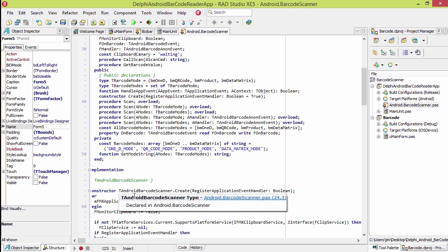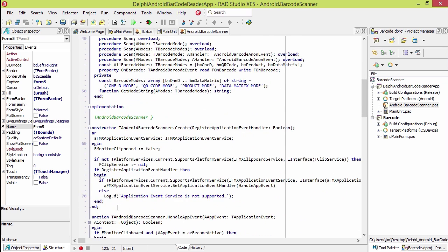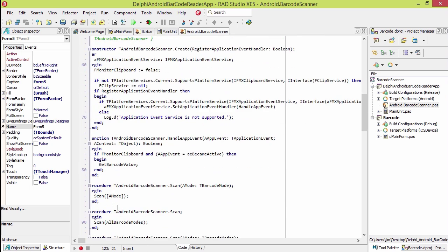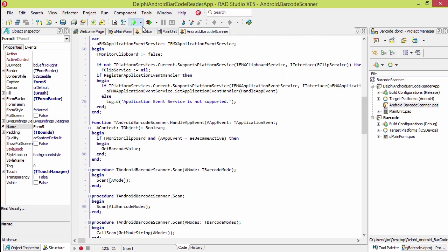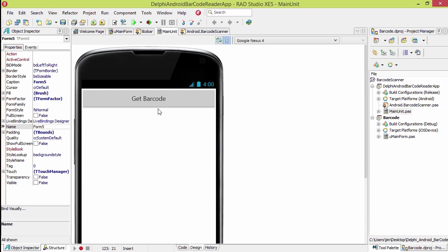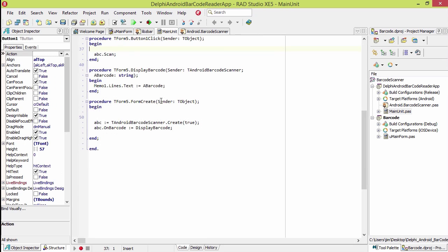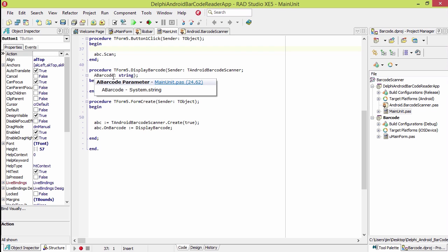You call scan from your application, and then when a barcode is found right here, we get back the barcode string. Very simple.